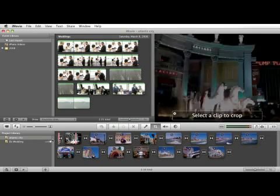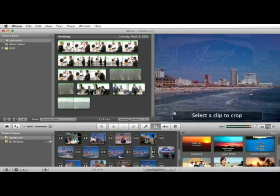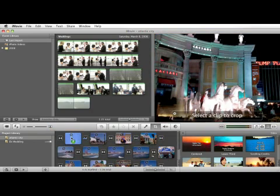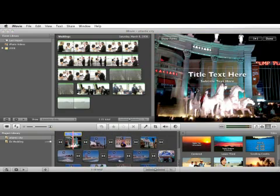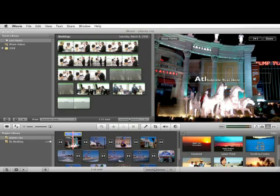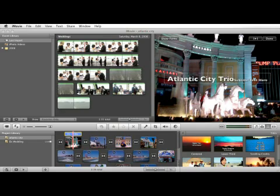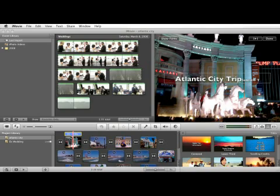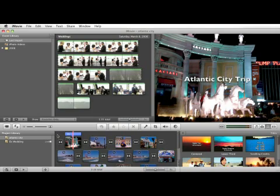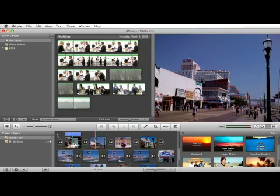You might want to, for example, take your title tool and over the first photo you can put "Atlantic City trip", for example. Get rid of the subtitle text. There are a lot of different ways you can start modifying these photos once you get started.